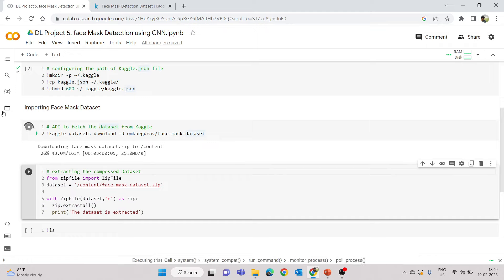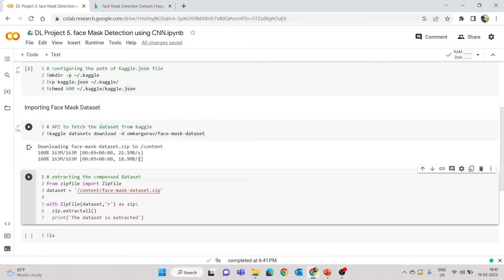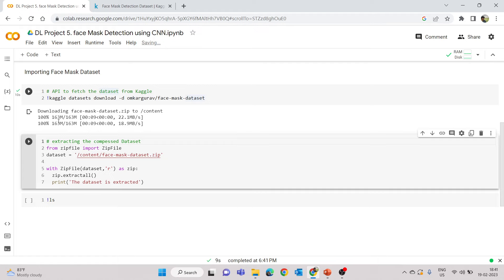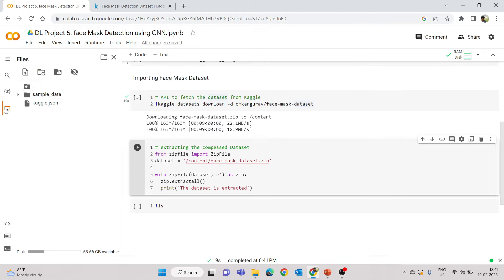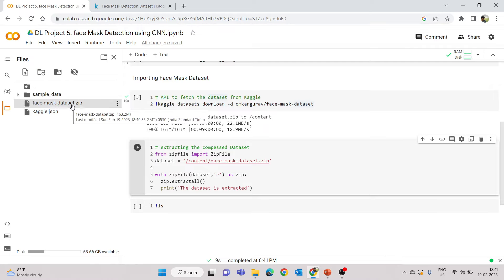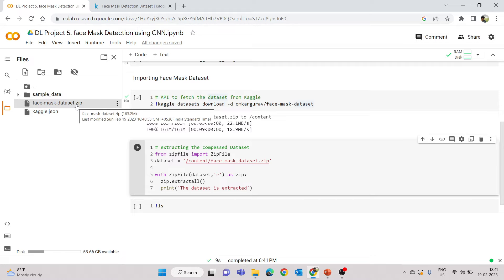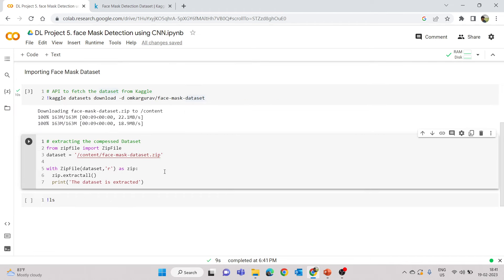Once the data has been downloaded, you can see the dataset files from the Files navigation bar. The downloaded file is in the form of a compressed zip file. Now we need to extract it. We have a library in Python called zipfile — already installed in Google Colab — and we import the ZipFile class from it to extract the files. The dataset variable holds the path of the compressed file.